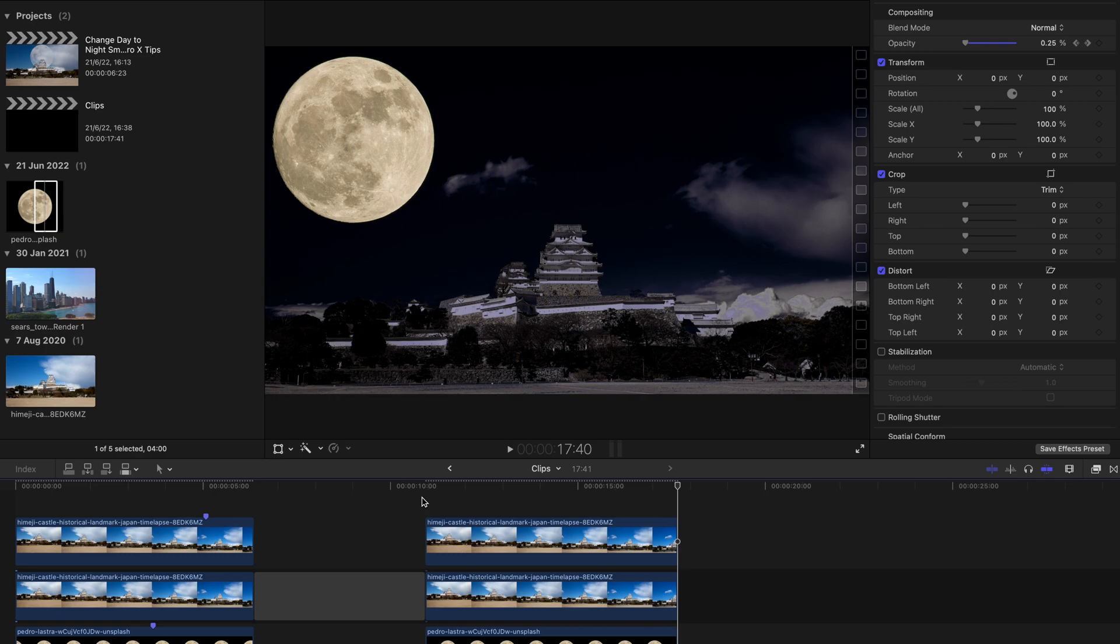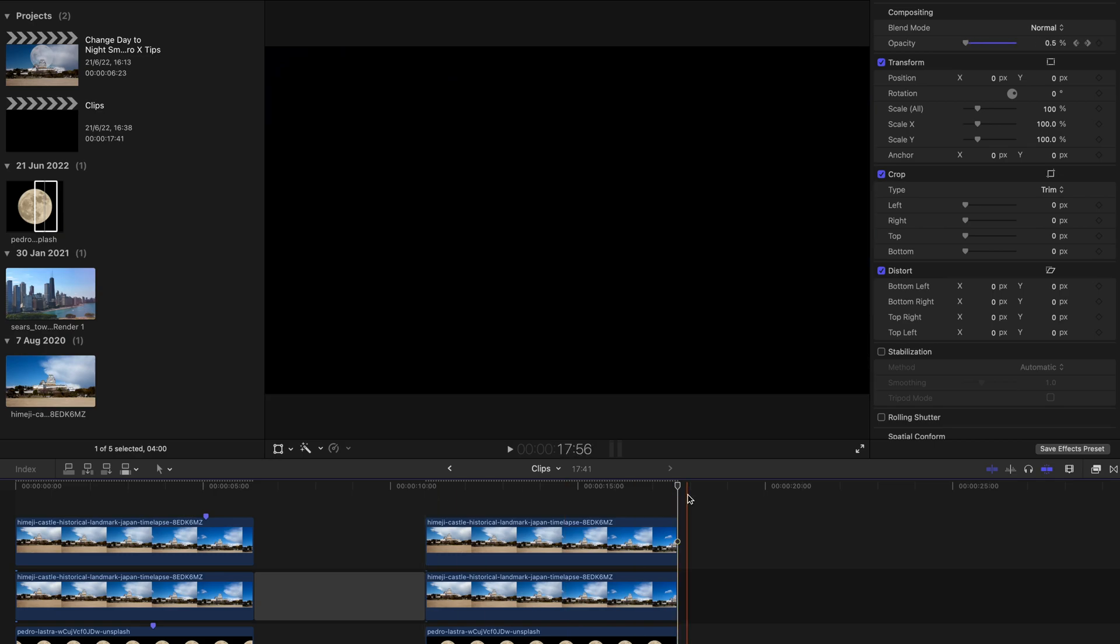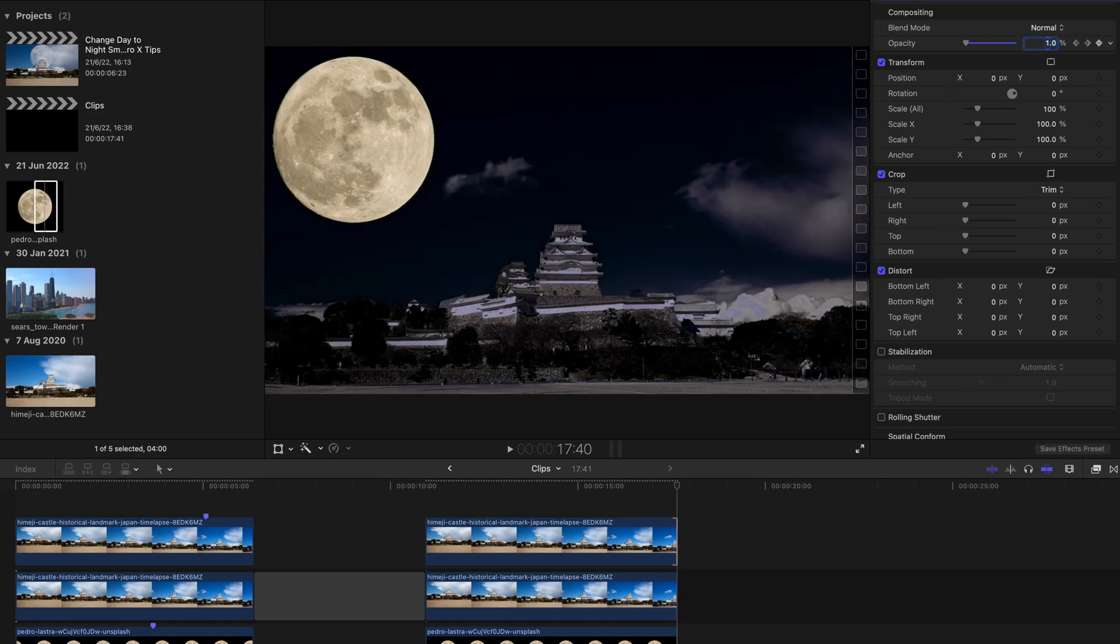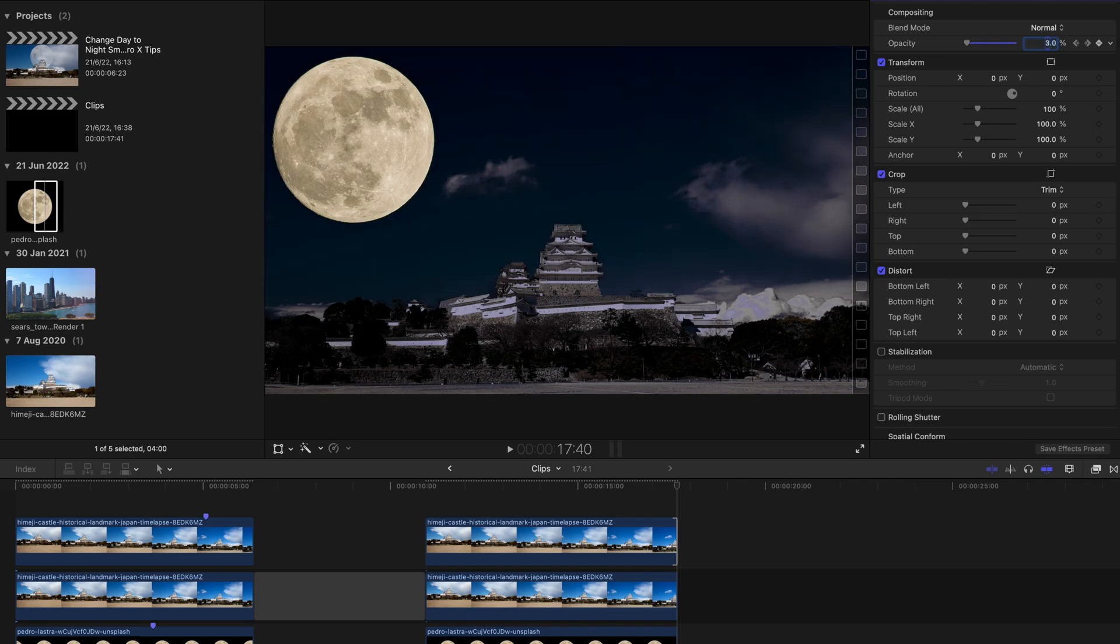Yep, that's about it. And to make it more natural, you can always increase the opacity to one or maybe three, so the sky would not be as unnaturally dark with the moon so gigantic.